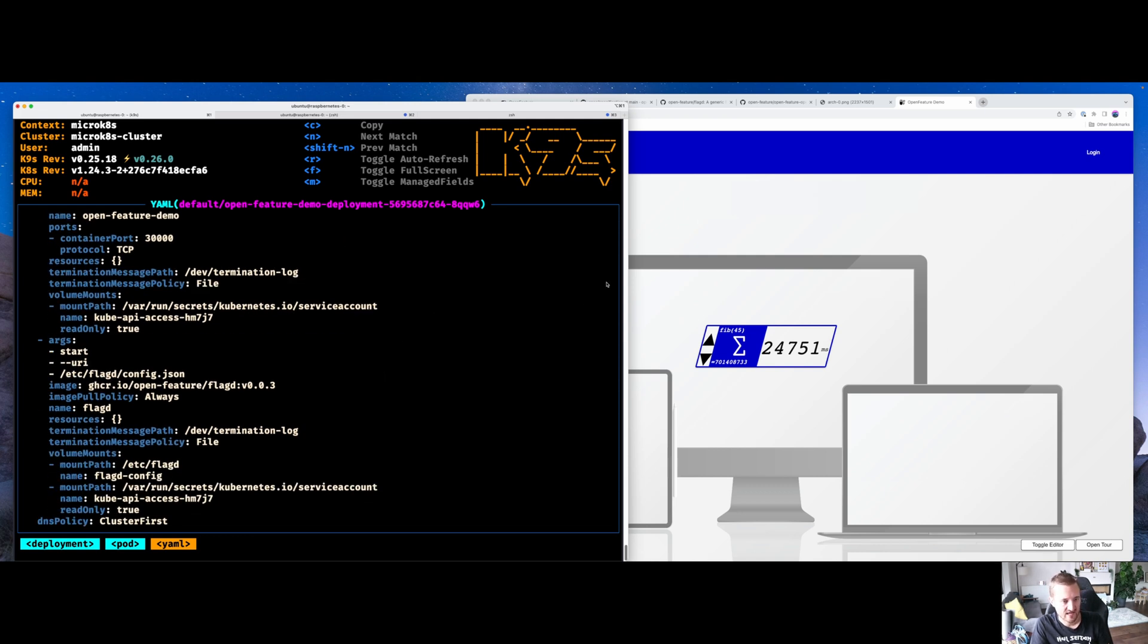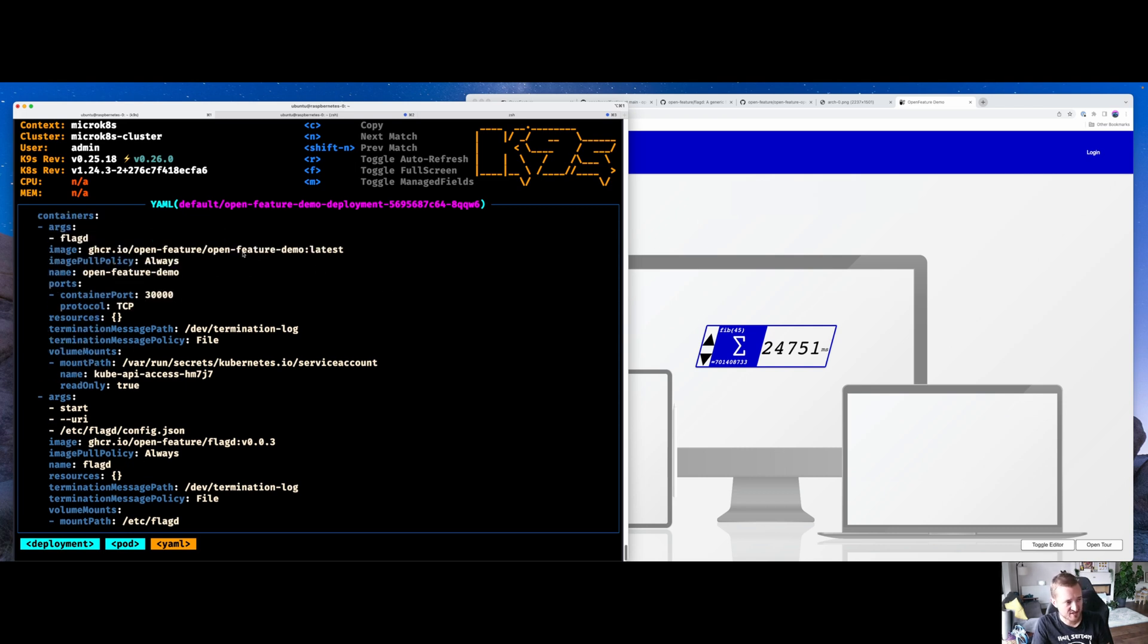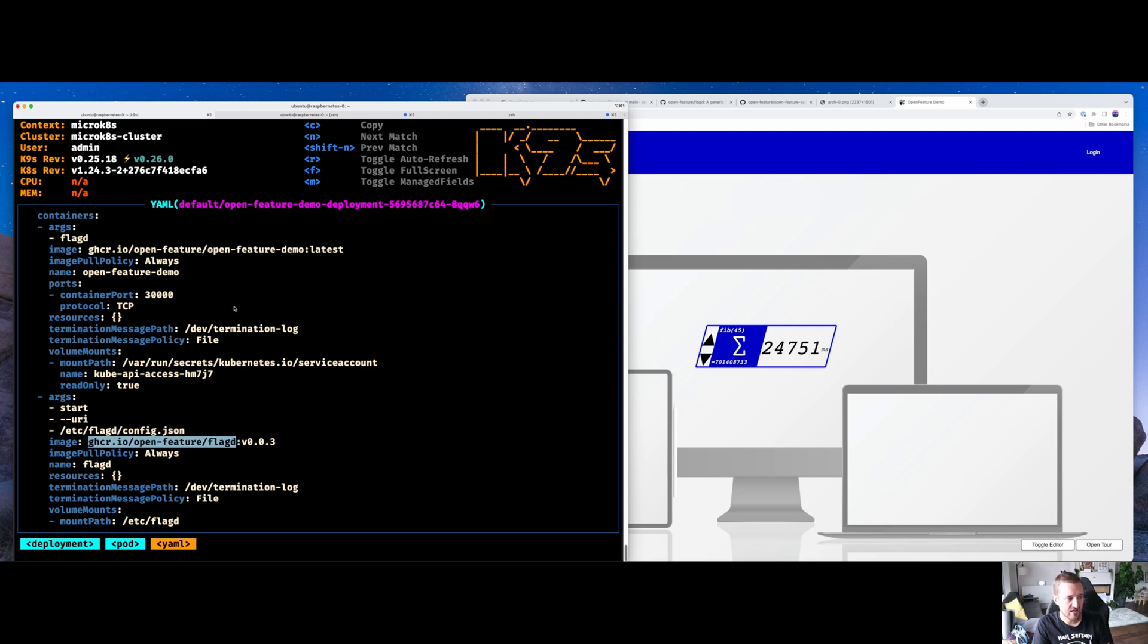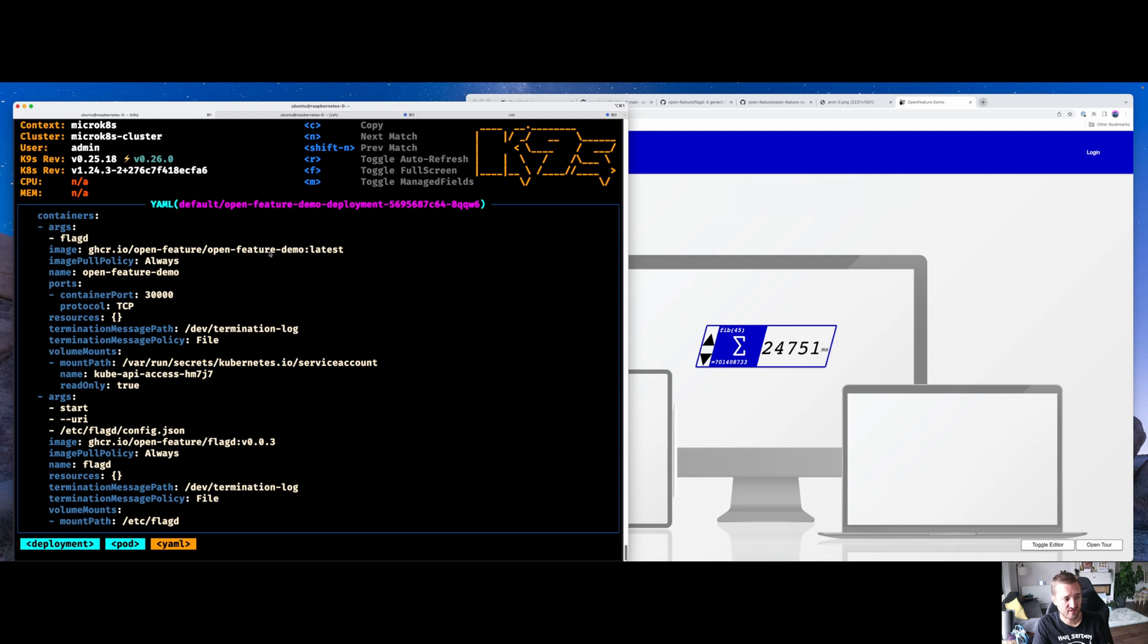FlagD has an OpenAPI conformant specification, meaning you can reverse generate client libraries. So in this demo, there is a client library that's talking to FlagD. Equally, we'll soon produce a demo for gRPC so that the feature flag demo could be used over gRPC, it could be used over IPC sockets.